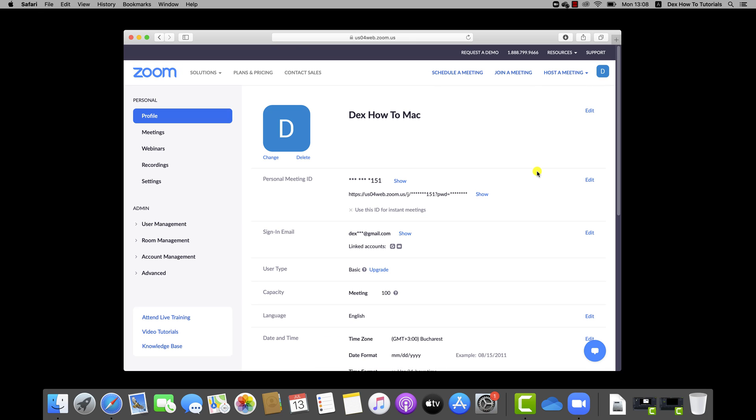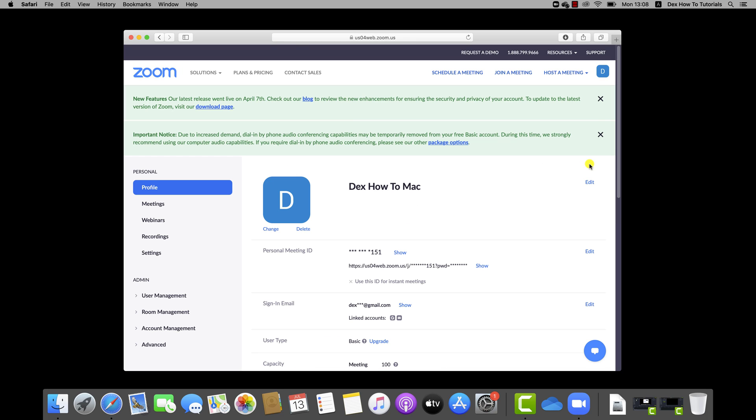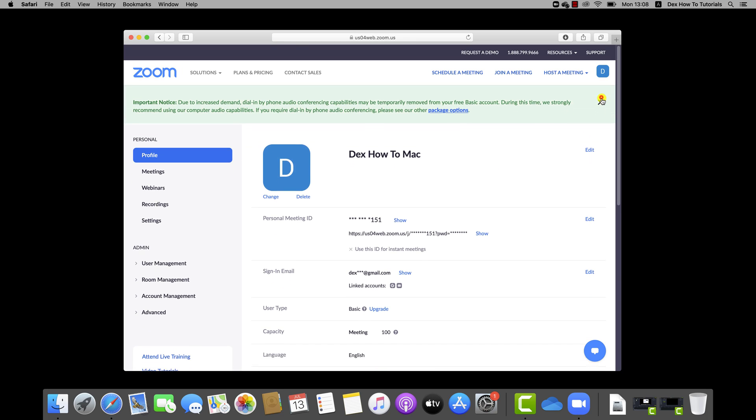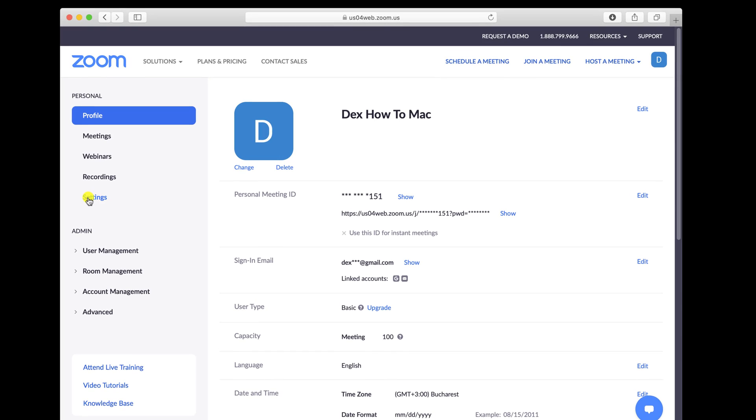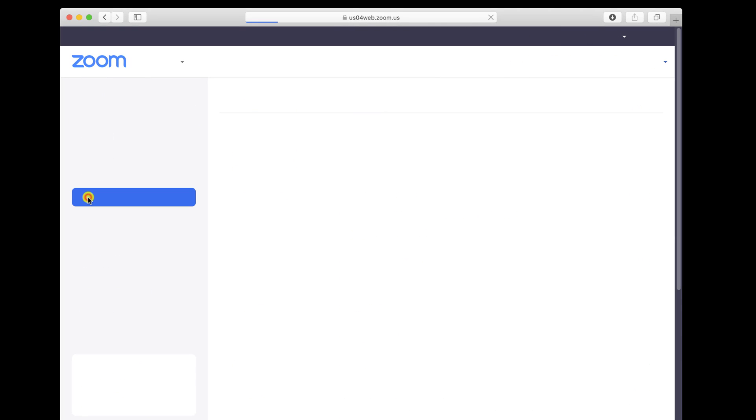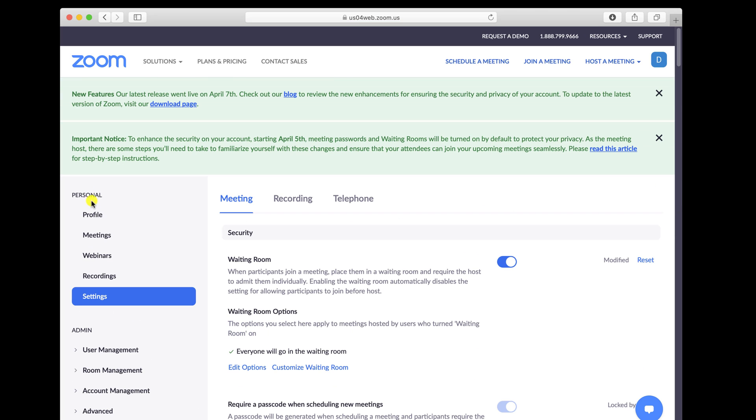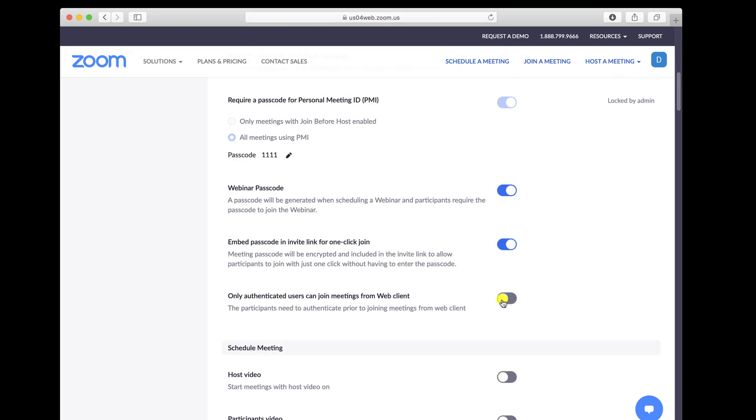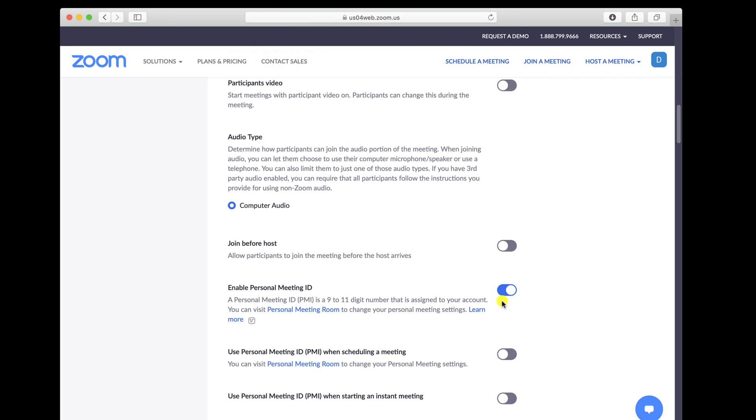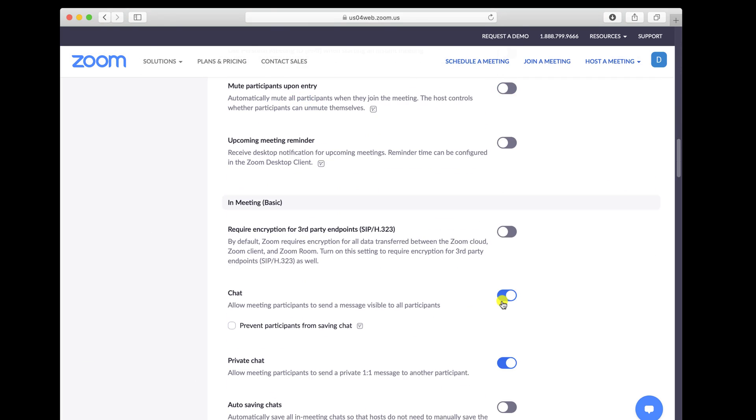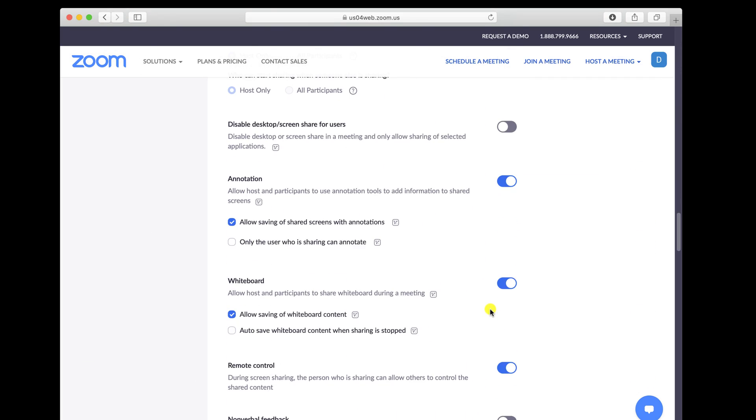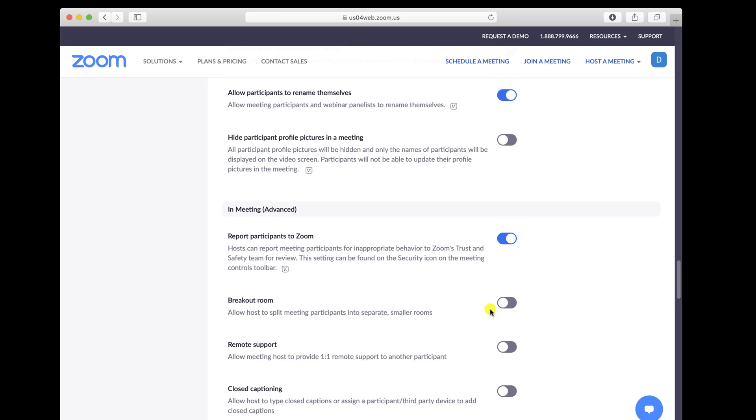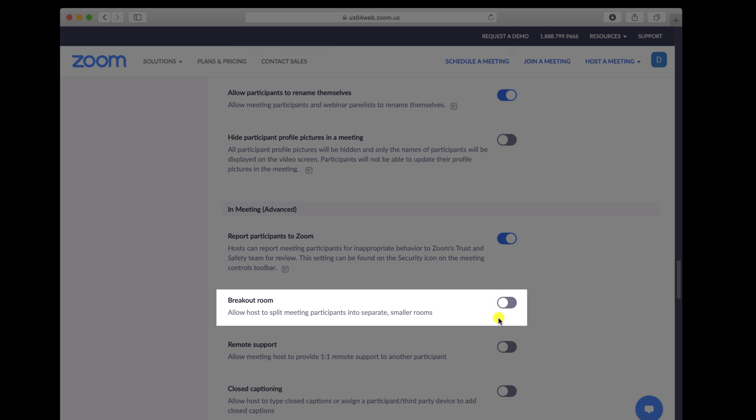In the navigation from the left menu, click Settings. Navigate to the breakout room option. In Meetings, Advanced, if the setting is disabled, click the toggle to enable it.